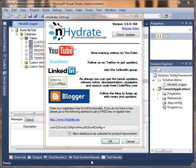This is an example of how to build an Entity Framework Data Access Layer using NHYDRATE. Many of you are familiar with NHYDRATE in that we are trying to build a model-driven architecture tightly integrated within Visual Studio.net.